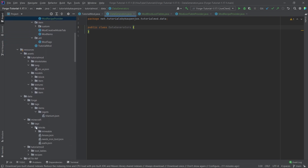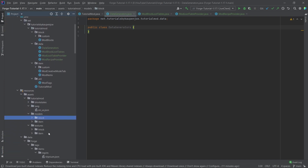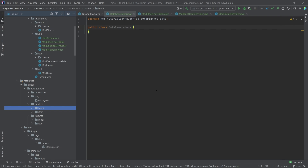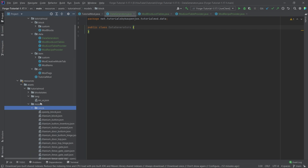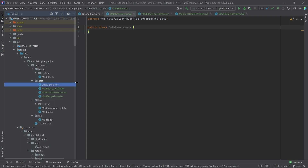We're only going to use loot tables and recipes because you can also generate block states and models, however I've found that making those inside the code is way more complicated than just copying a button, renaming it, and being done. The only time it might be worth it is if you want to add like 100 different doors and trapdoors — otherwise I really don't think block states and models make a lot of sense using data generators.